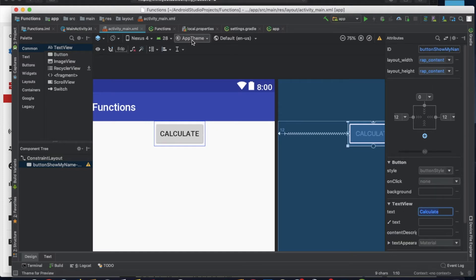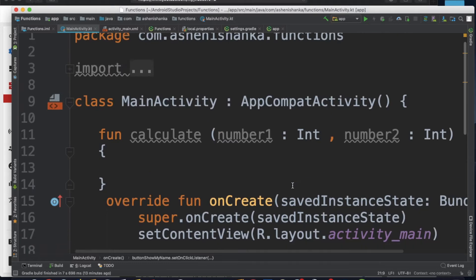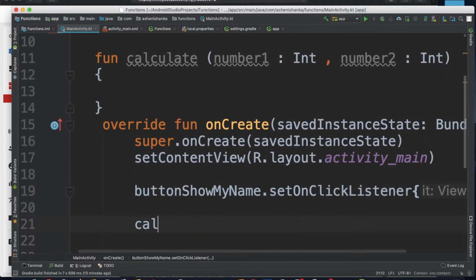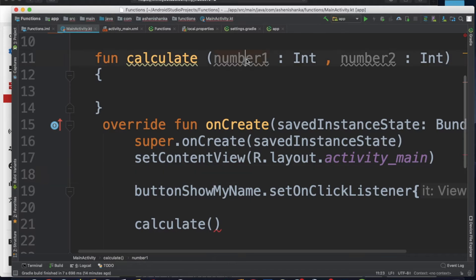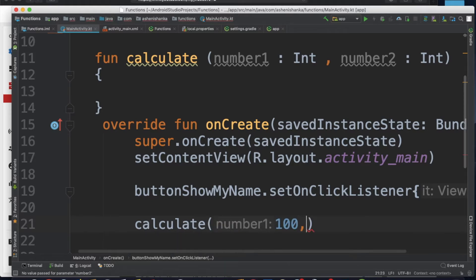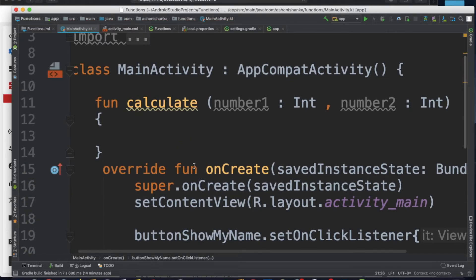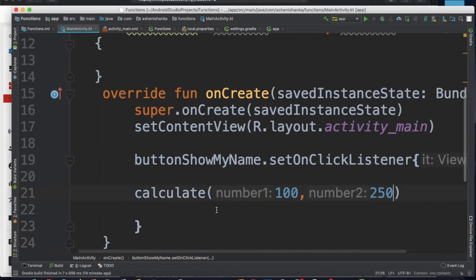Now, PMU is in the class. Then we will add the function to calculate. Now we will add the function to variables. We will add the number 11. Then we will add the function to calculate.